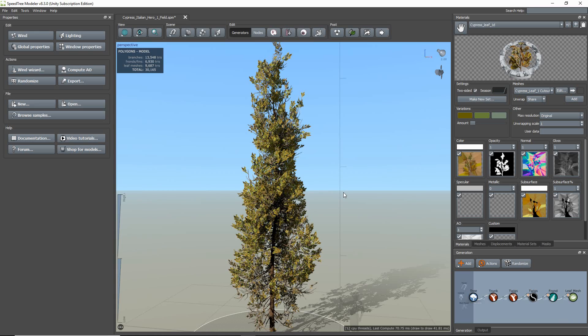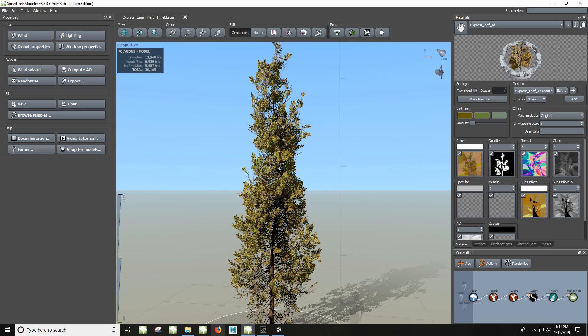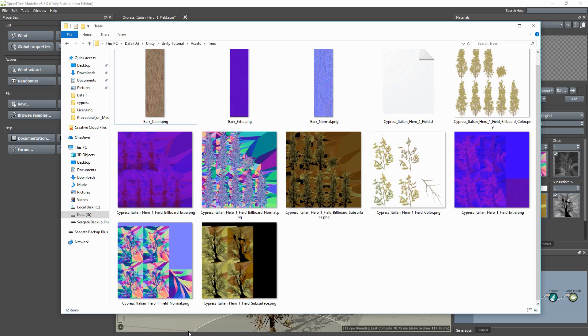I'm going to open the folder I saved my file in, and here's my exported model, with the ST file format and its textures, atlases, and billboards.